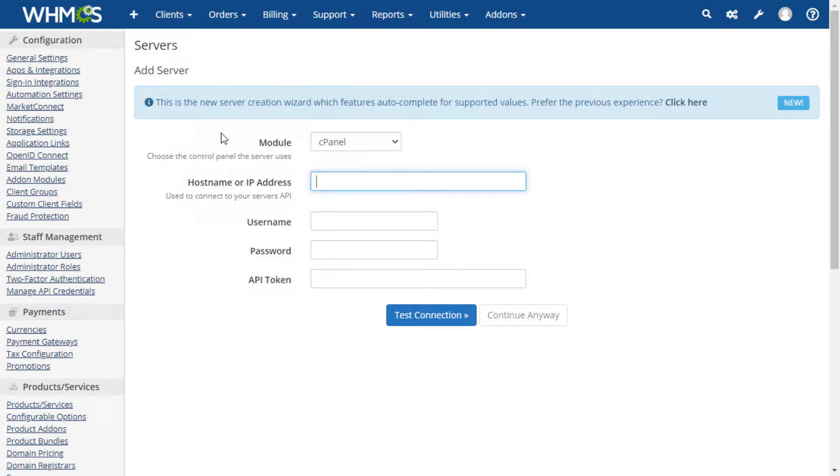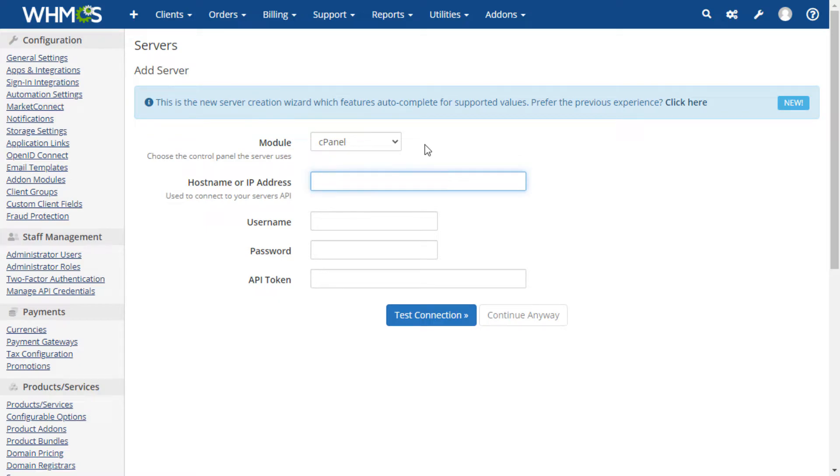If you prefer manually configuring your server, you can click the link in the blue notice up above to do so. For this tutorial, we will be using the new wizard method.